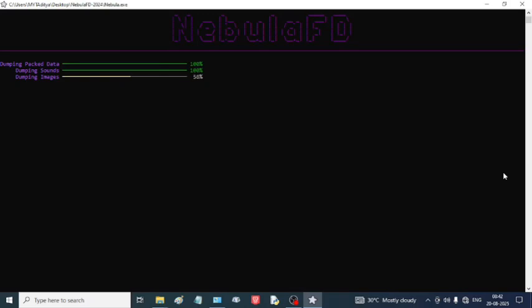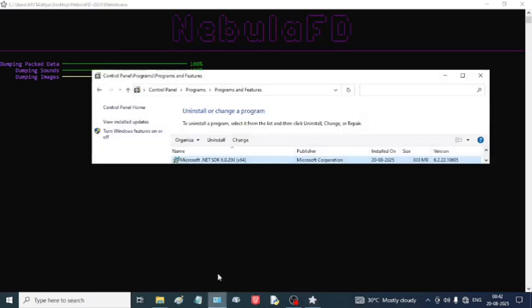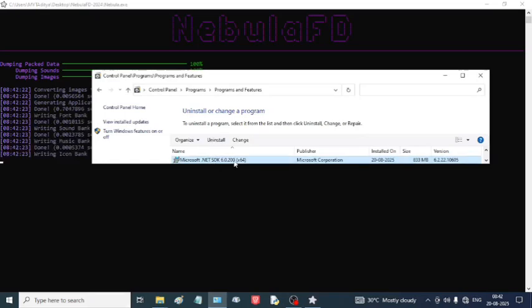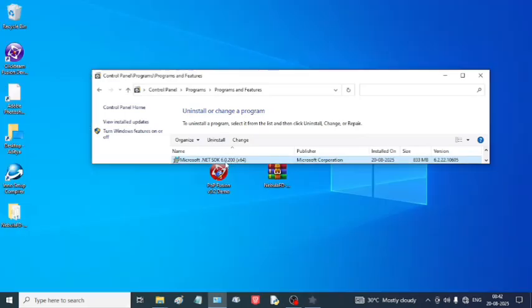Another thing I should mention: to run this application, you need Microsoft .NET SDK 6.0.200. I have already installed it.